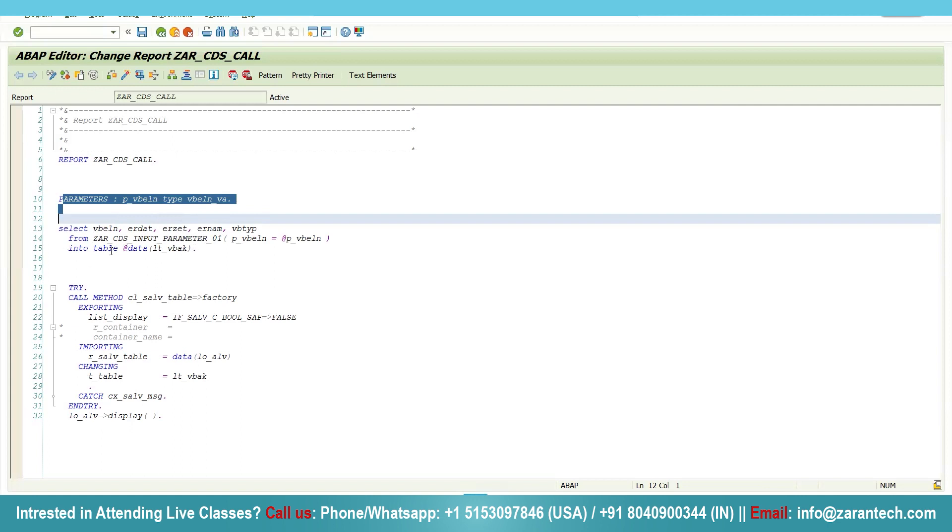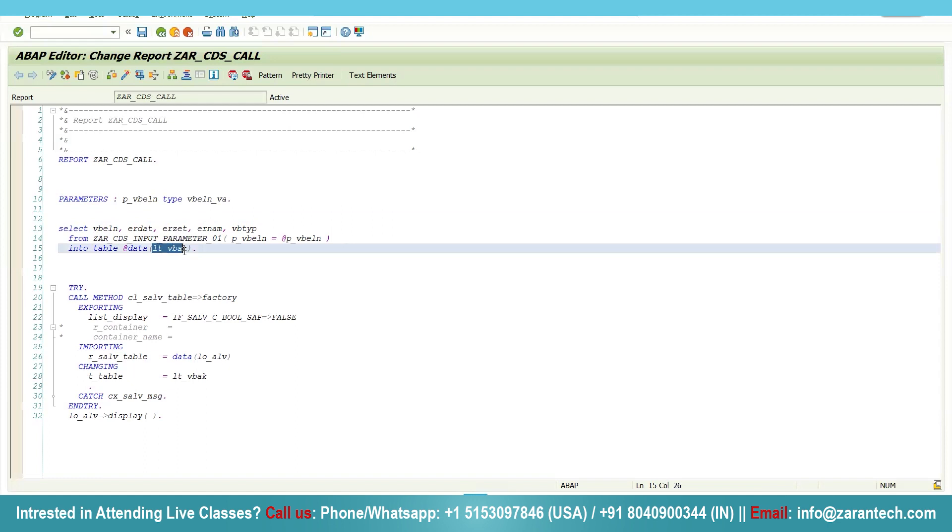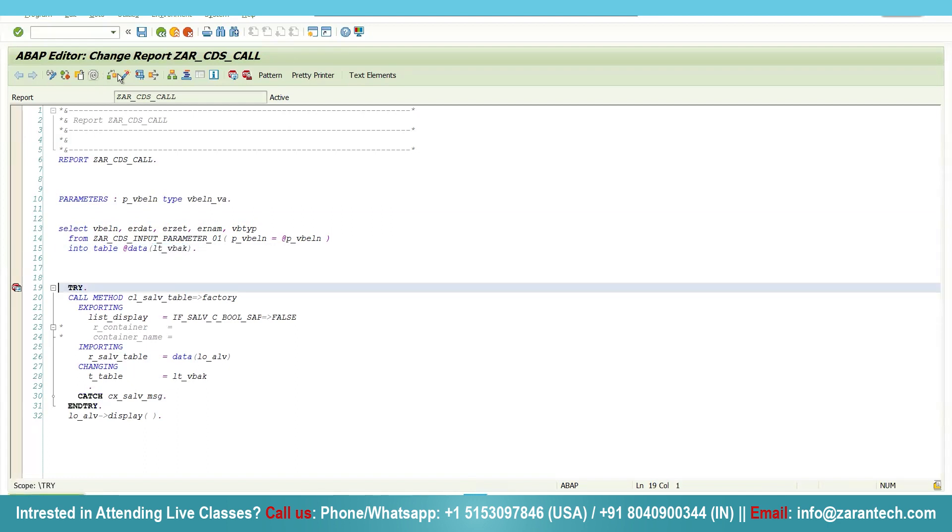Then I am storing this particular in this lt underscore vvak internal table. Now put a debugger here and click on execute button.